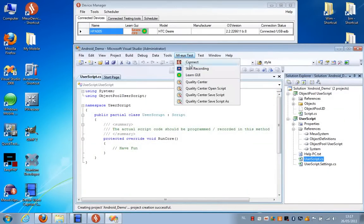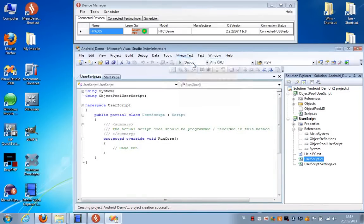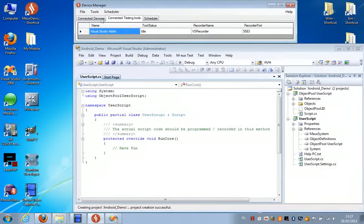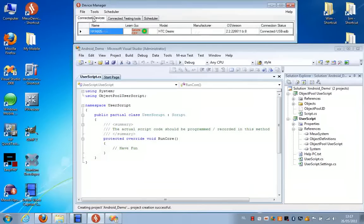So now we need to press on Connect, and we can see that Visual Studio gets added in the Connected Testing Tools tab of the Device Manager.